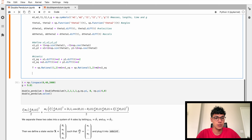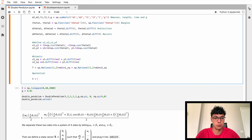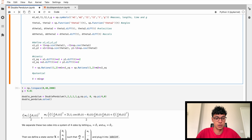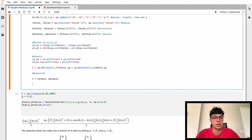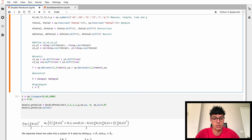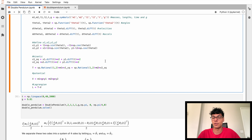Now we need the potential energy V, which is just m1 times g times its height plus m2 times g times its height. Then the Lagrangian L equals T minus V.